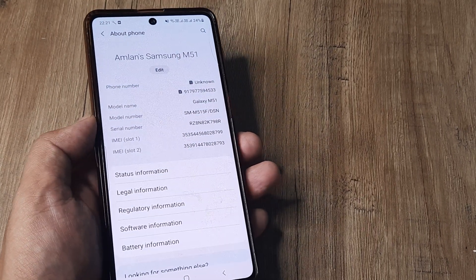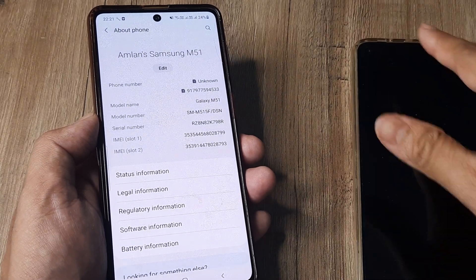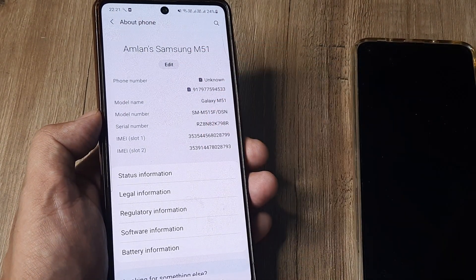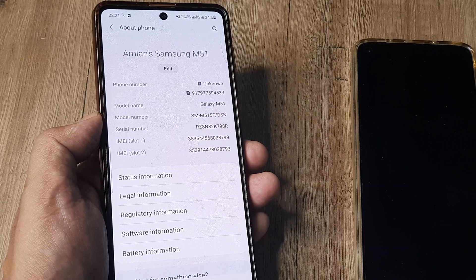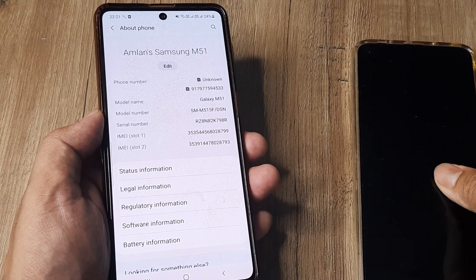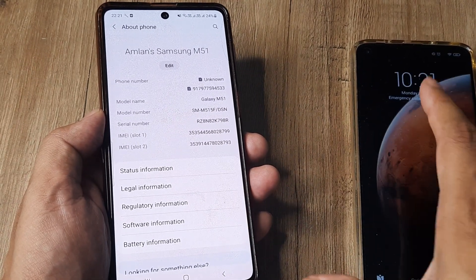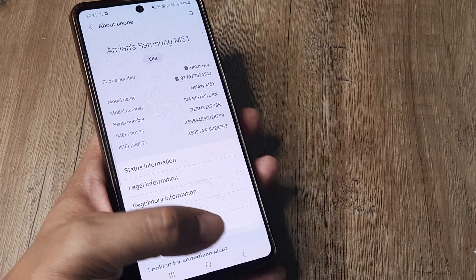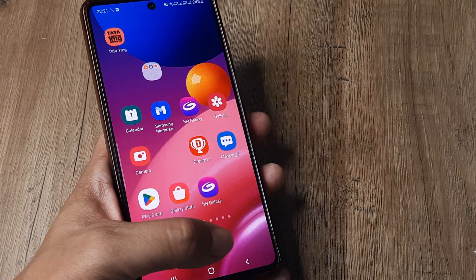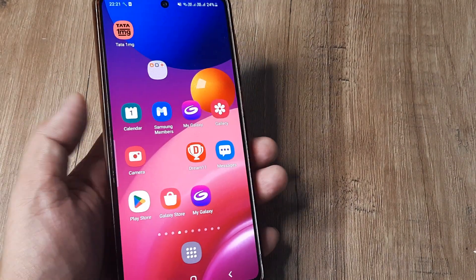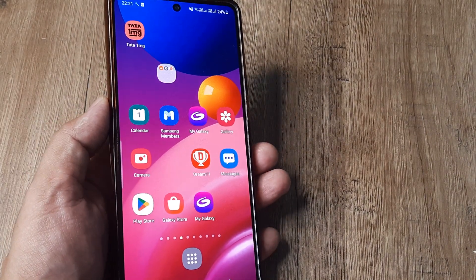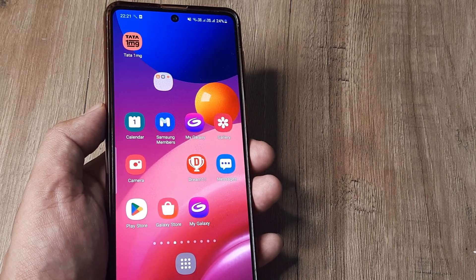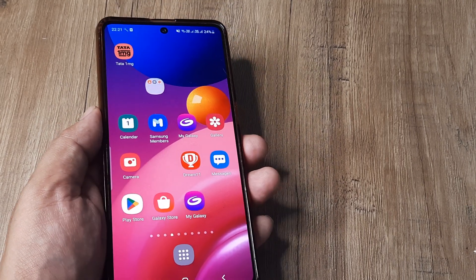For example, if there's another phone of mine and I search for Bluetooth, nearby devices will identify 'Amlan's Samsung M51'. This is what I wanted to demonstrate today — how you can change your Samsung device ID or device name, and how simple it is.